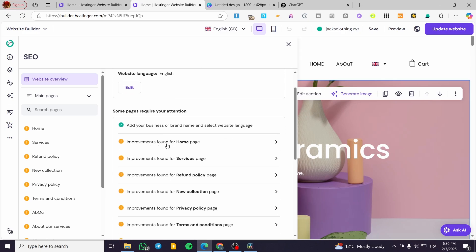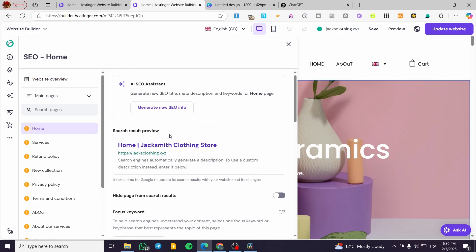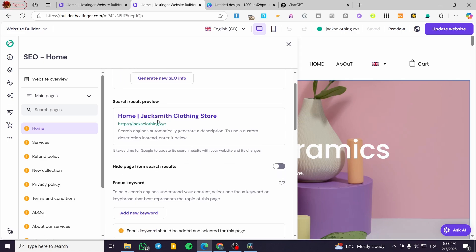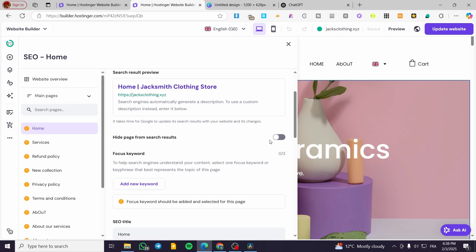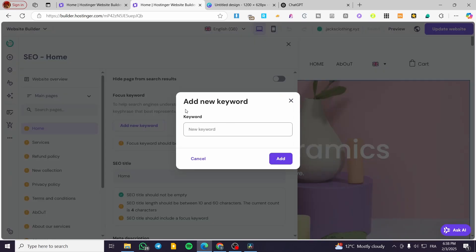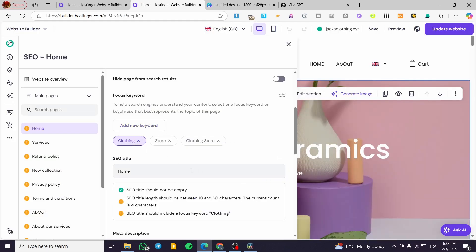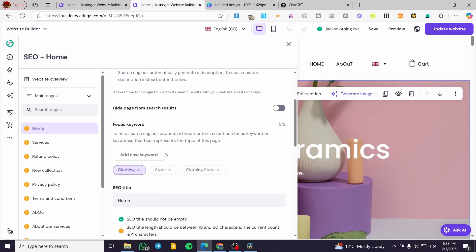For improvement on the homepage, you're going to find those suggestions here. You can use the SEO assistant to generate new SEO info, or read where there are faulty cases. You can see the search results preview right there. You can hide the page from search engine results. You can also set the focus keyword — for example, I'll add 'clothing', then 'store', and together 'clothing store'. You now have the keyword set.